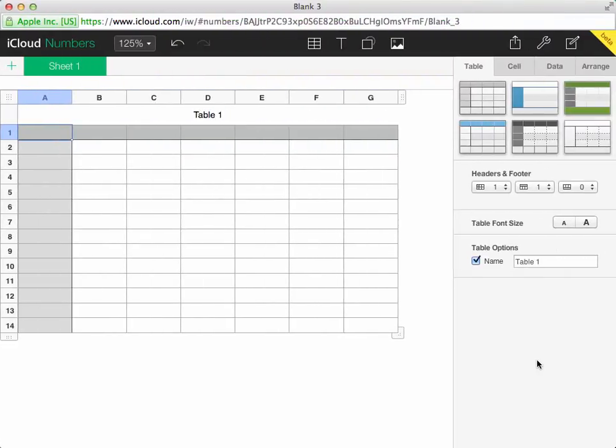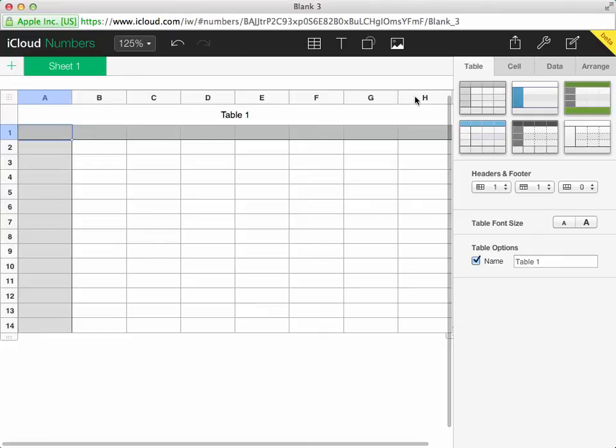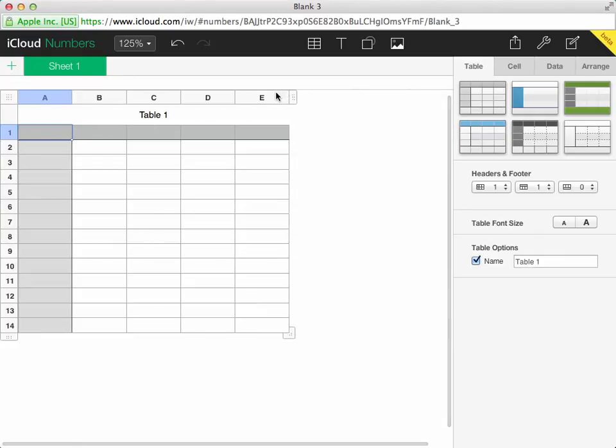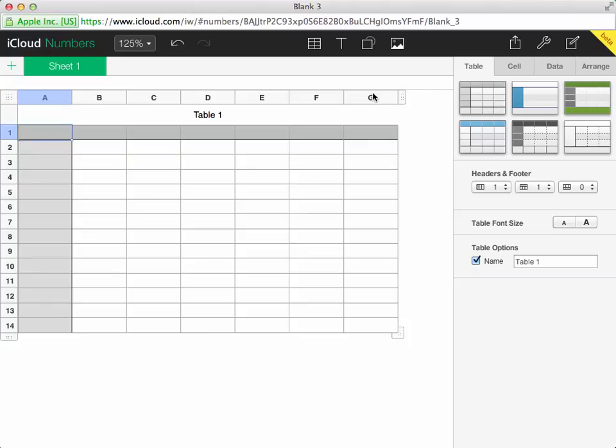It is a similar story if you are working on iCloud through the browser. But instead of having circles at the end of each row and column, we have these textured areas. Dragging them once again changes the number of rows and columns within the table.